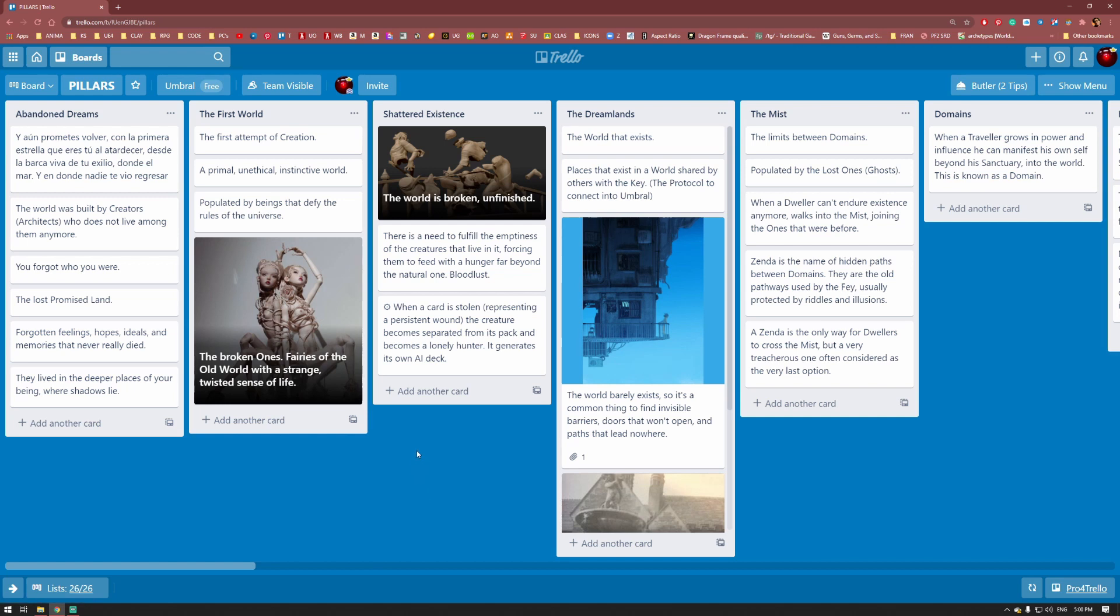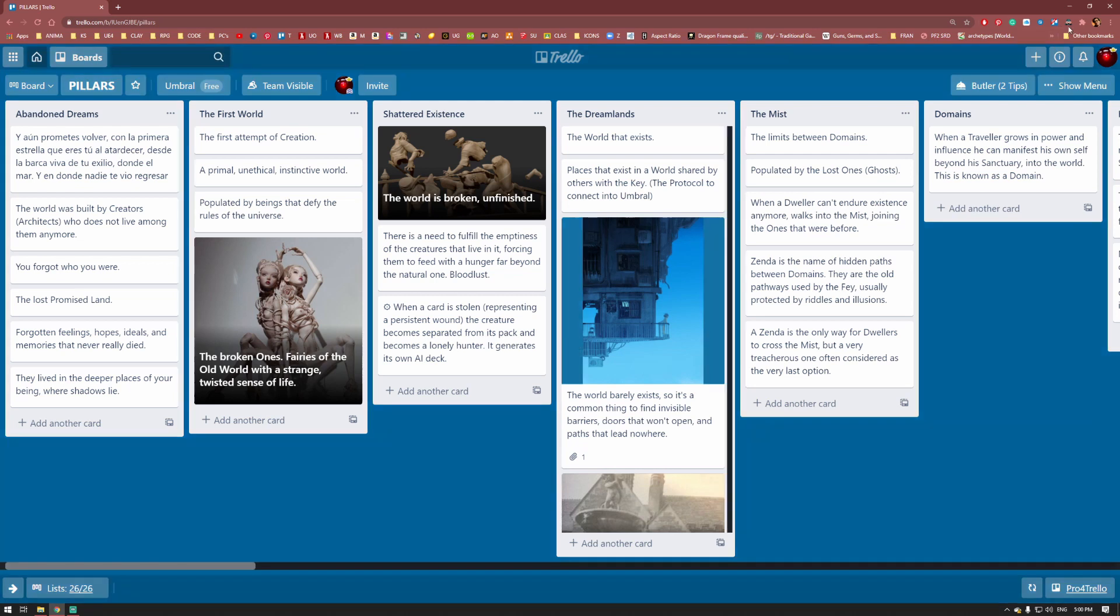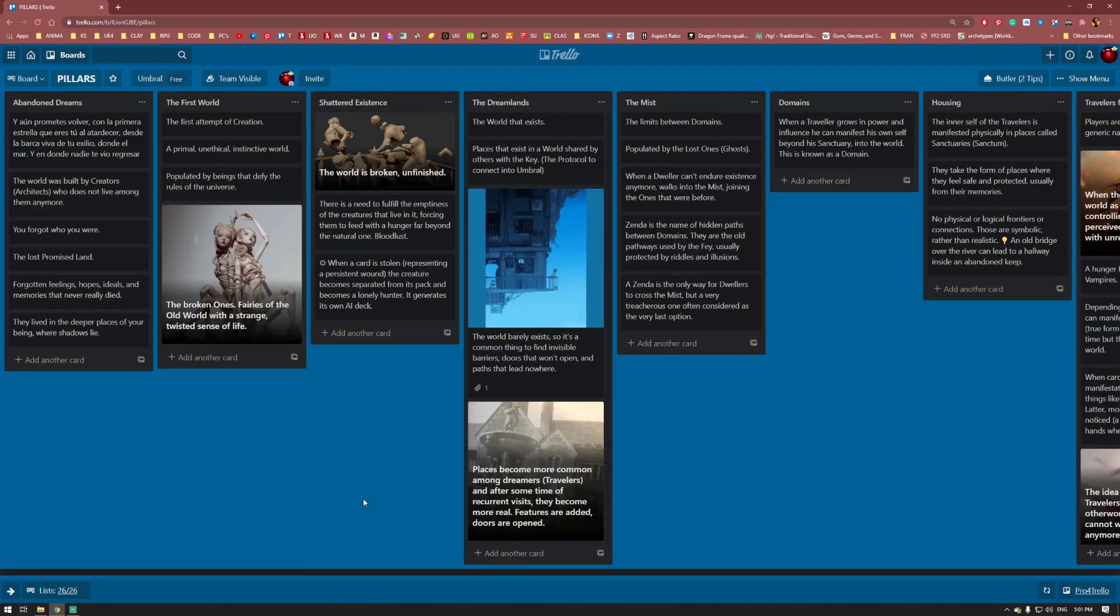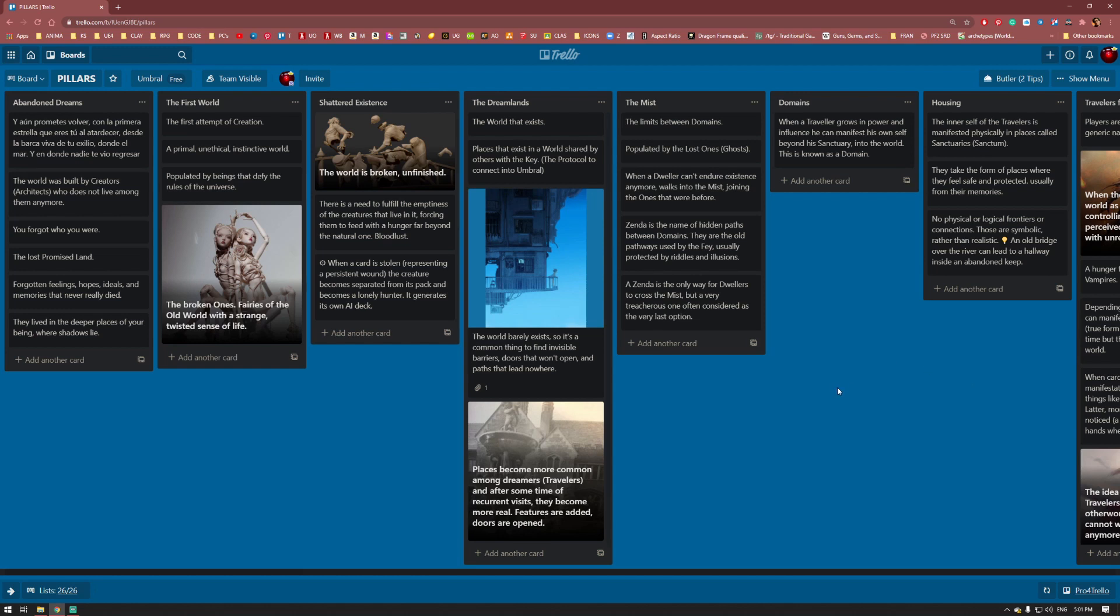I'm going to press Shift plus Alt plus D to activate dark reader. Now it looks much better and professional. I've been spending some days writing all my ideas here, or at least the most important ones.